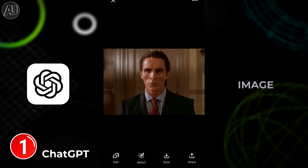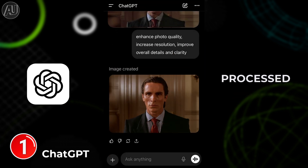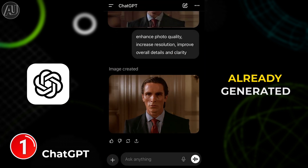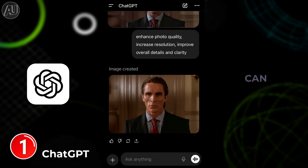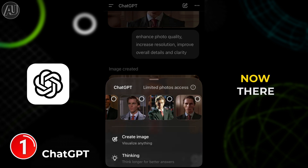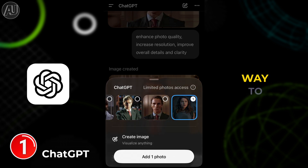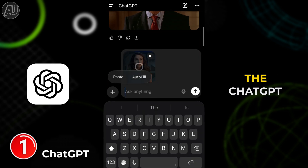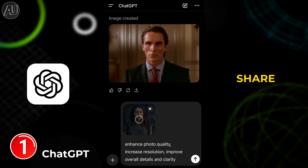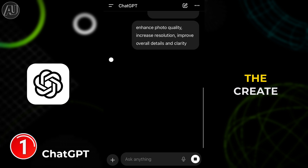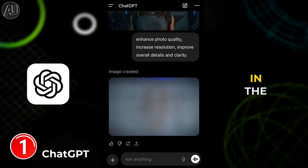The image is processed and already generated, as you can see here. Now there is another way to enhance photo quality in ChatGPT — I'm going to share with you by turning on the 'Create Image' mode.